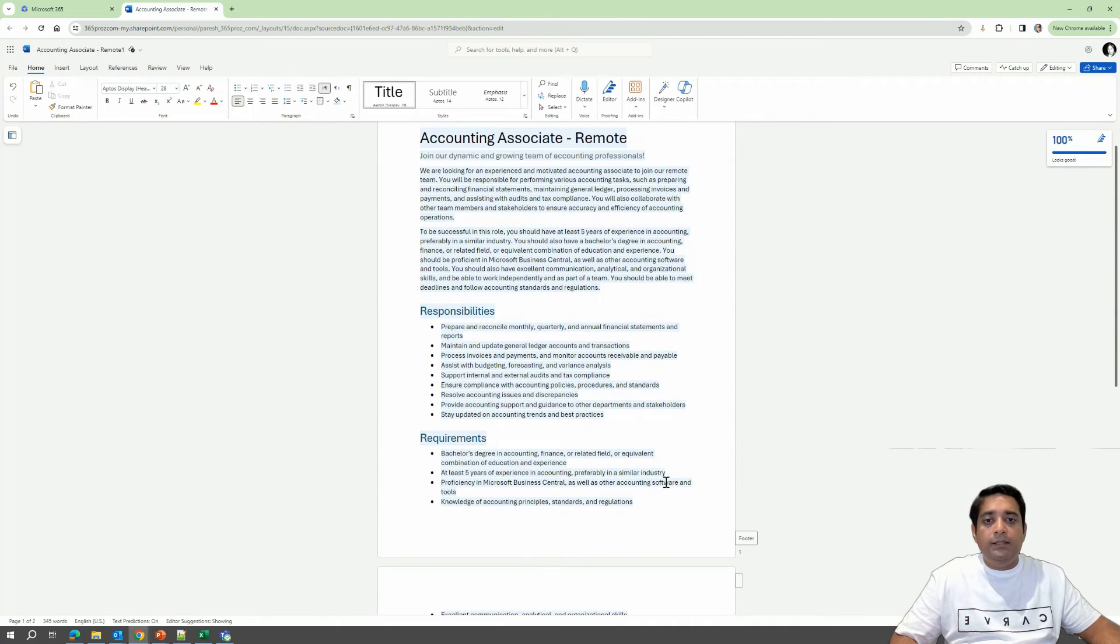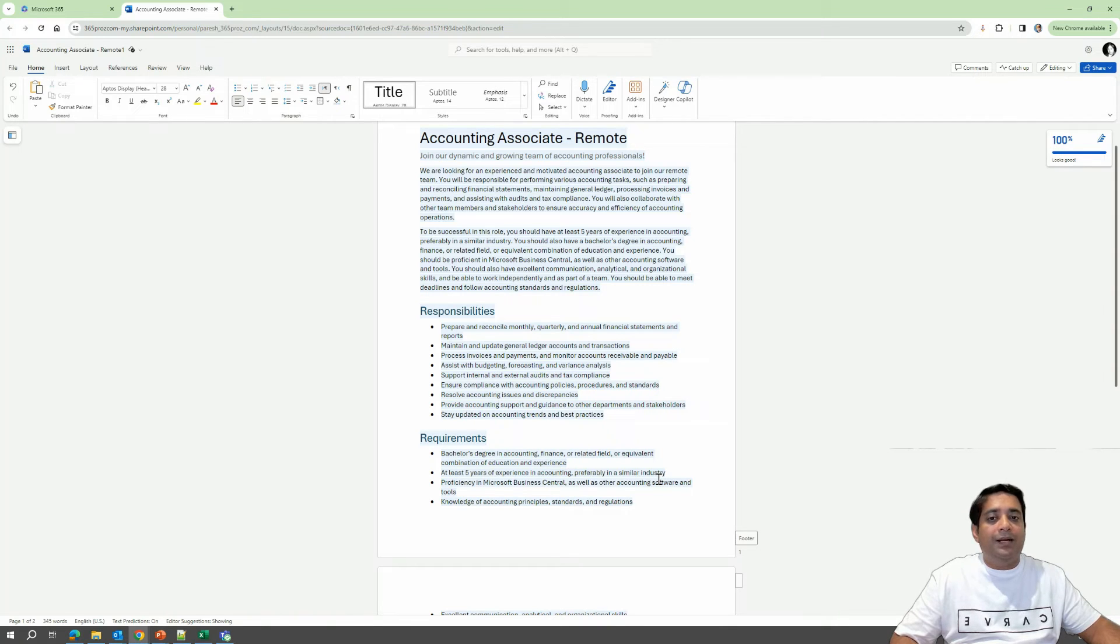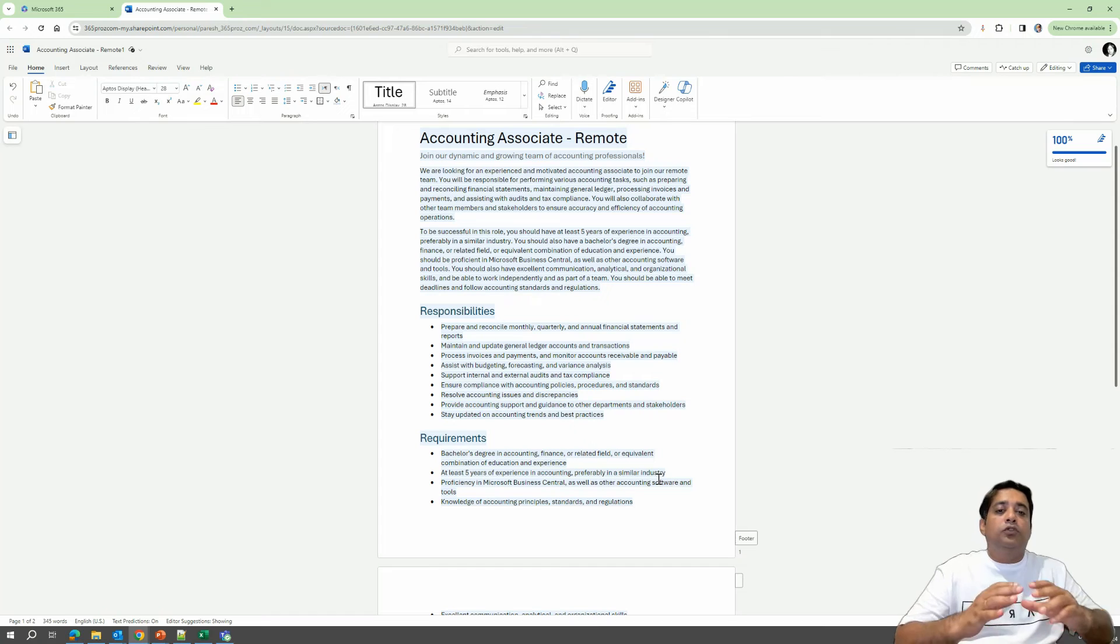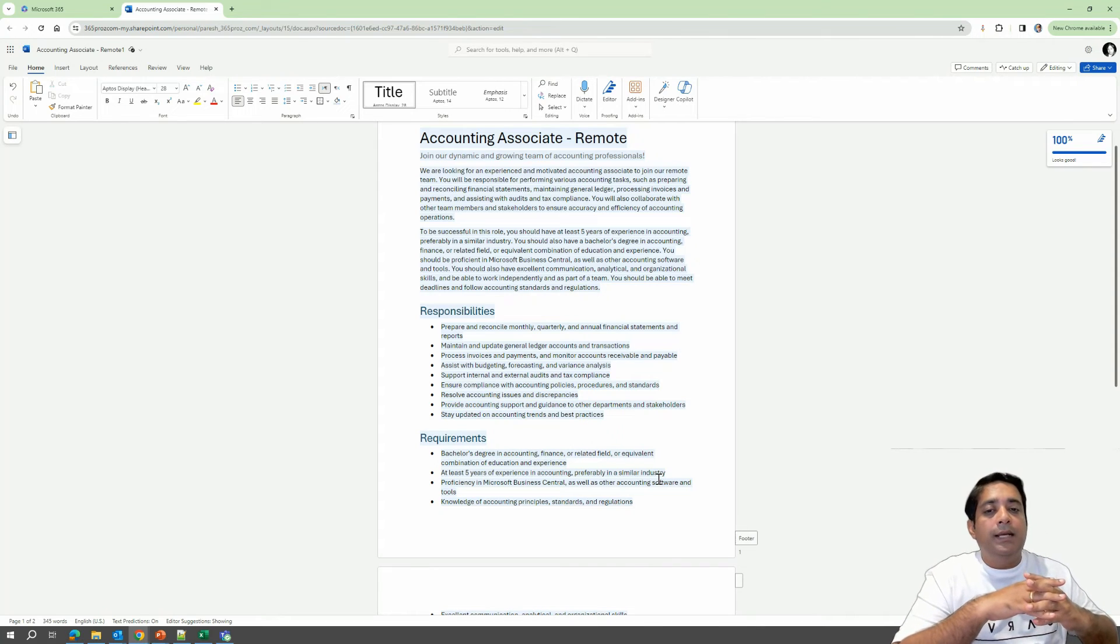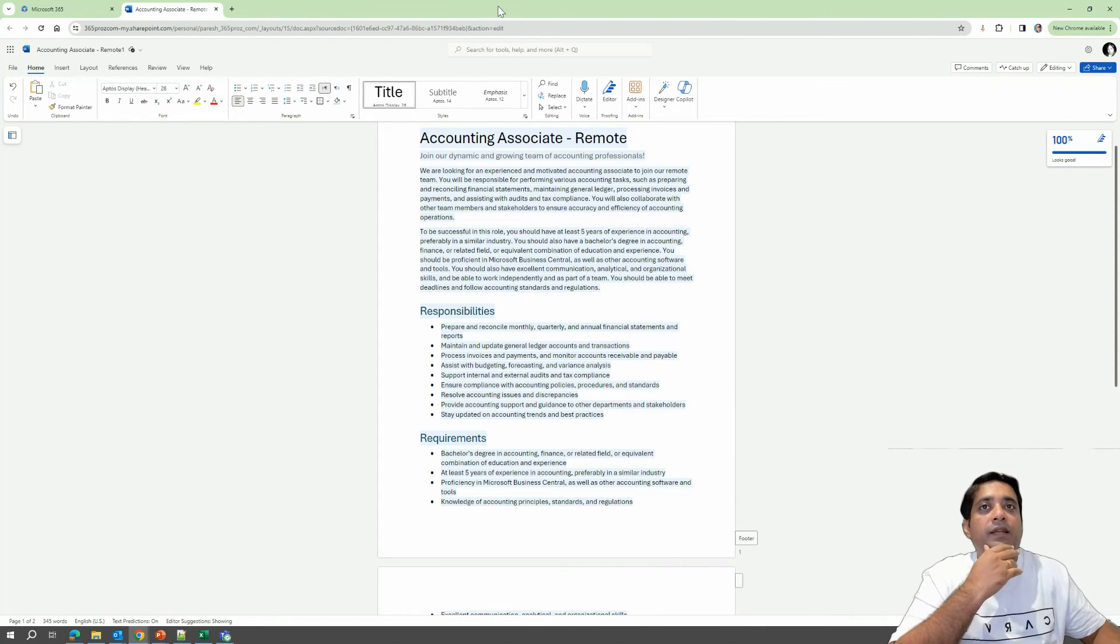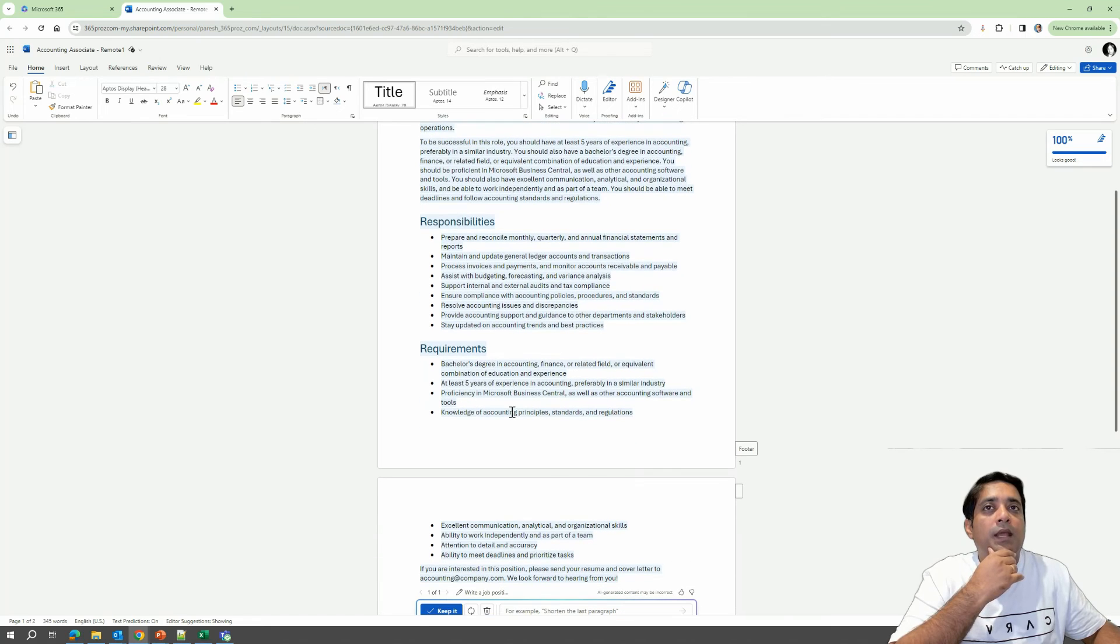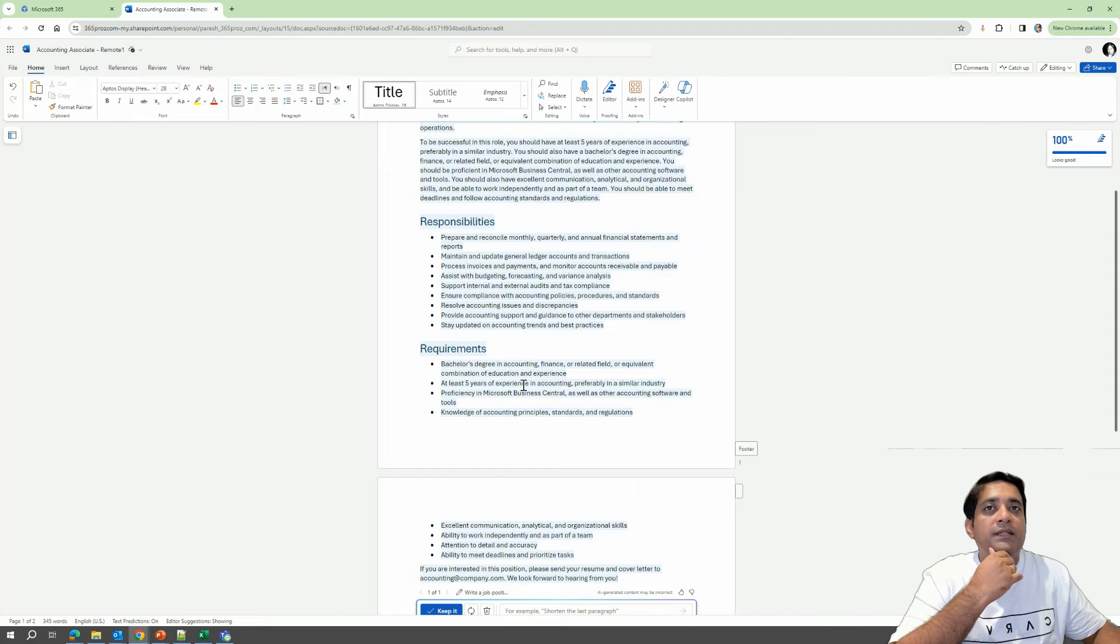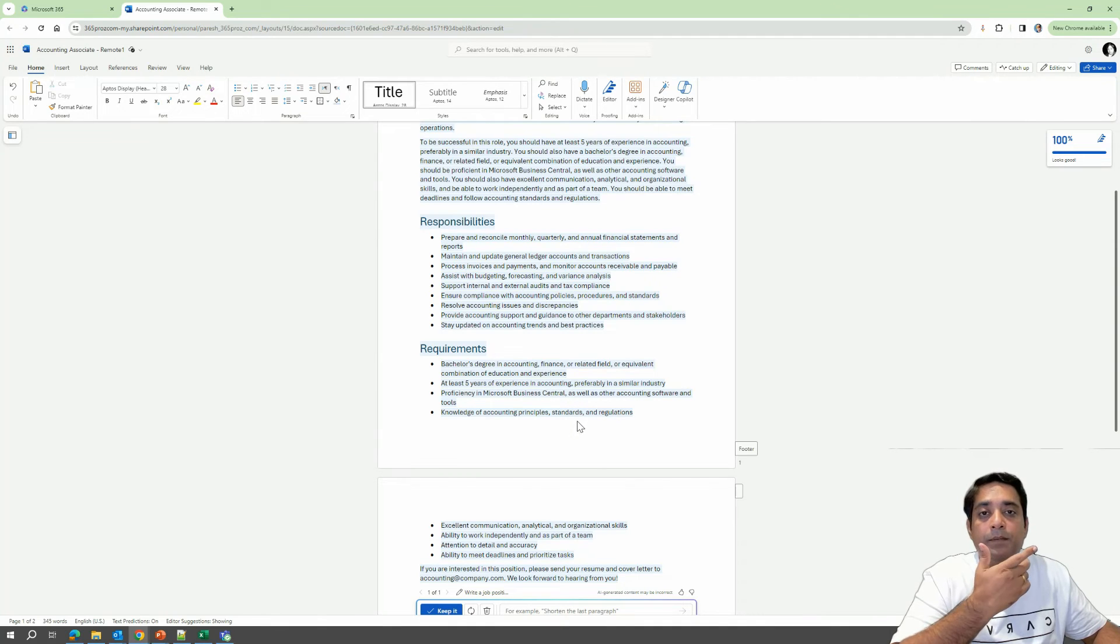And it is a great first draft for a job description for an accounting associate position that we asked for. And we have also got the remote aspect of it. And also it has included our condition for five years of minimum experience and also should be proficient in Microsoft Business Central. So this looks like a good first draft.